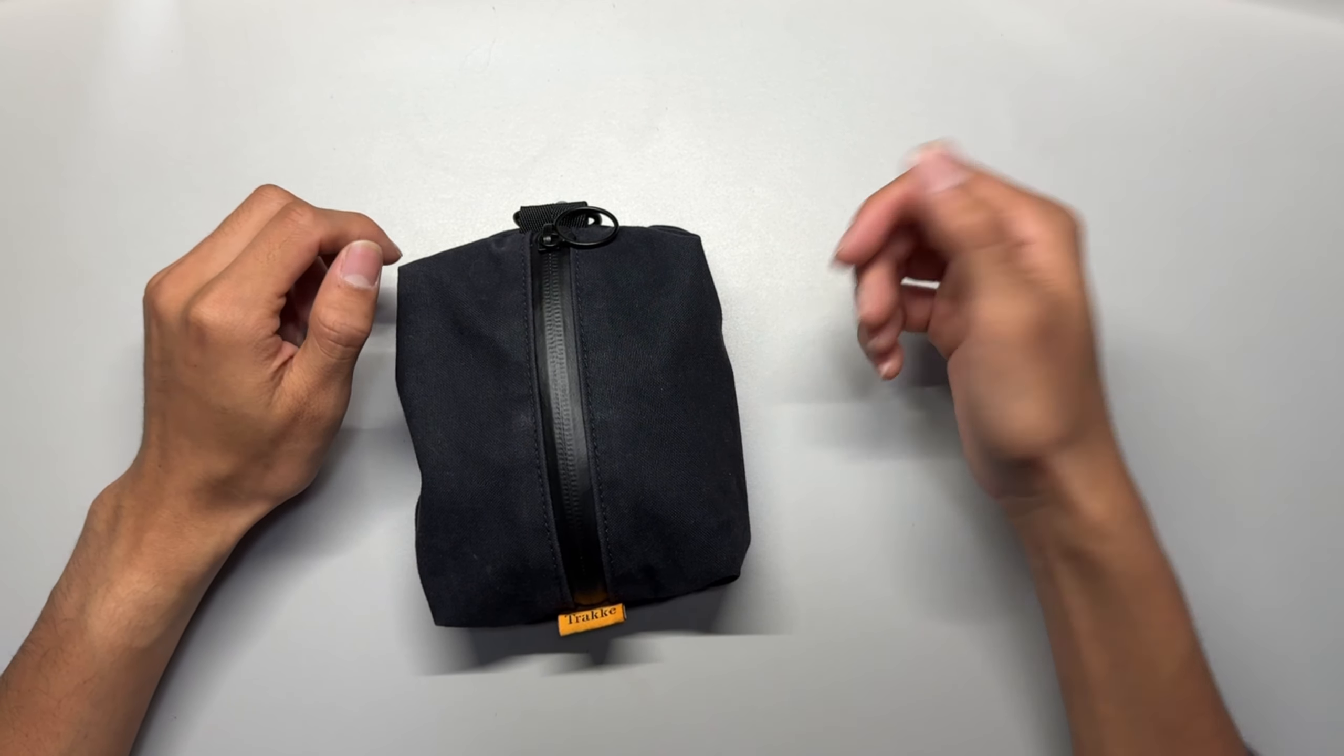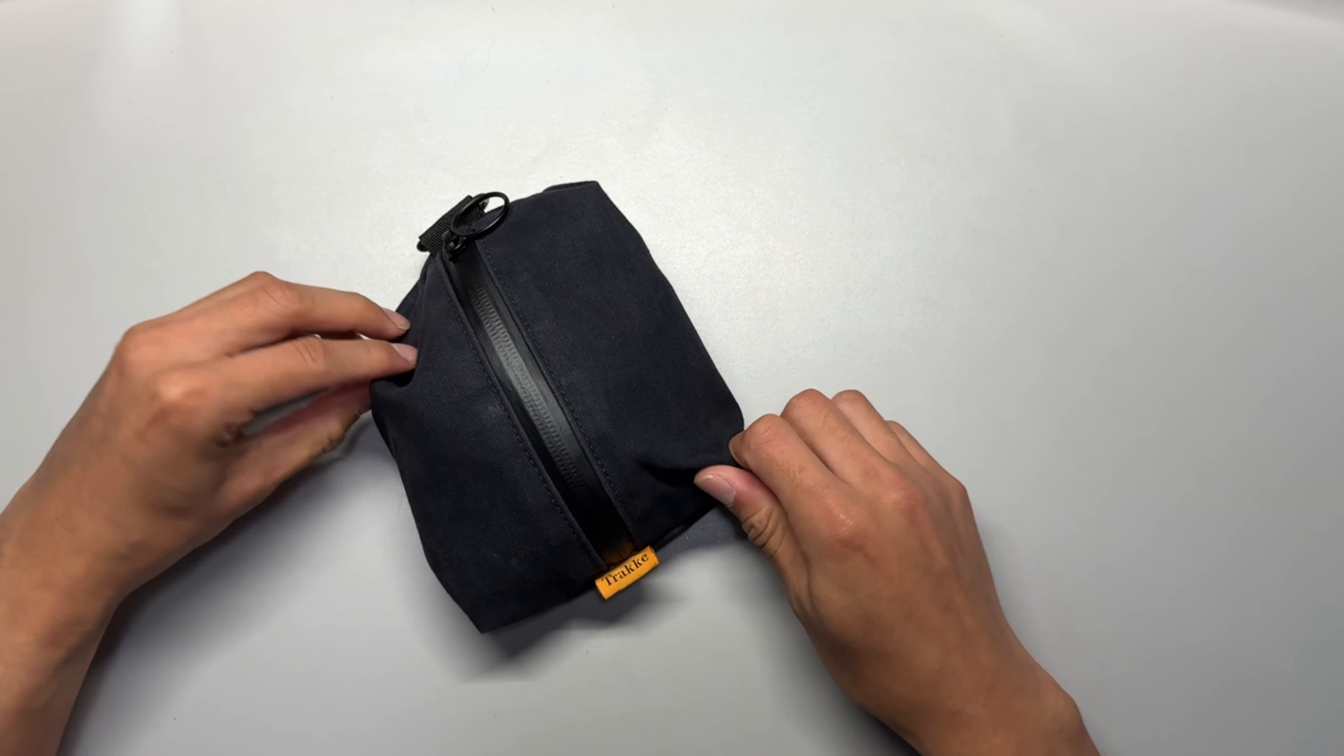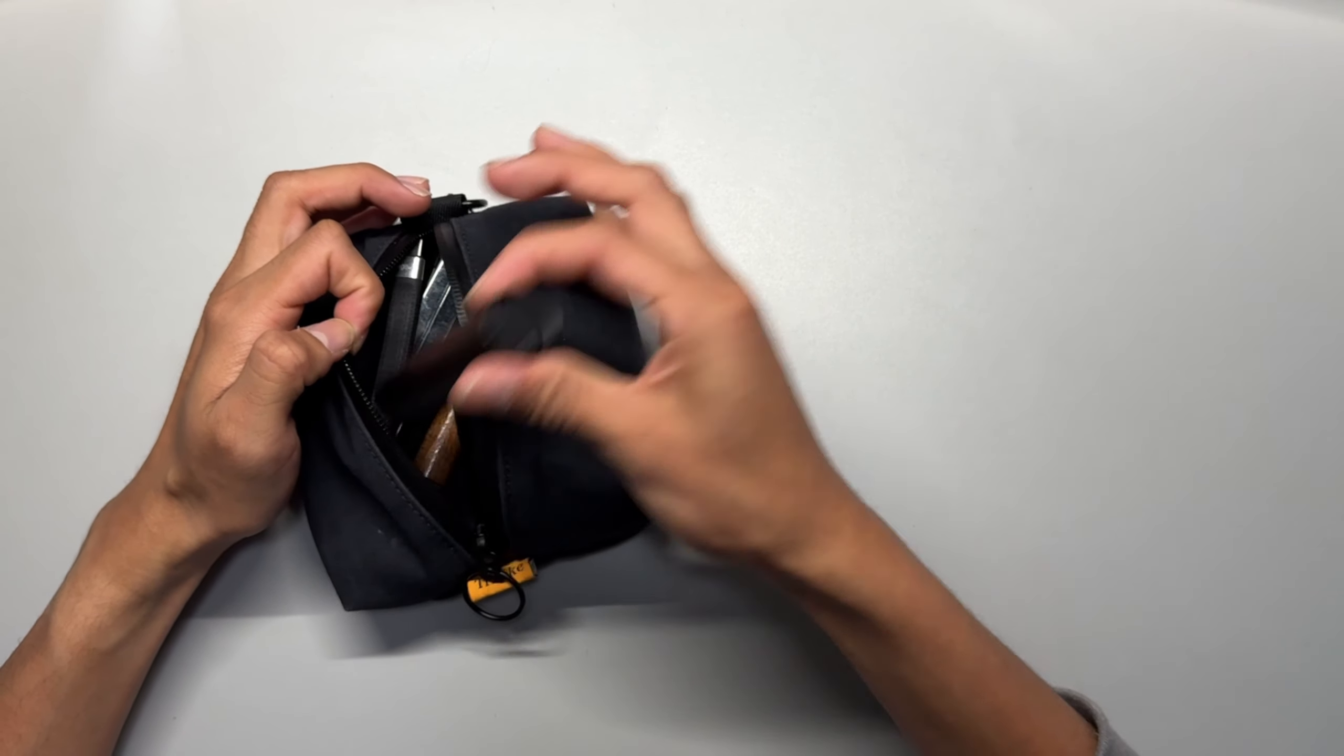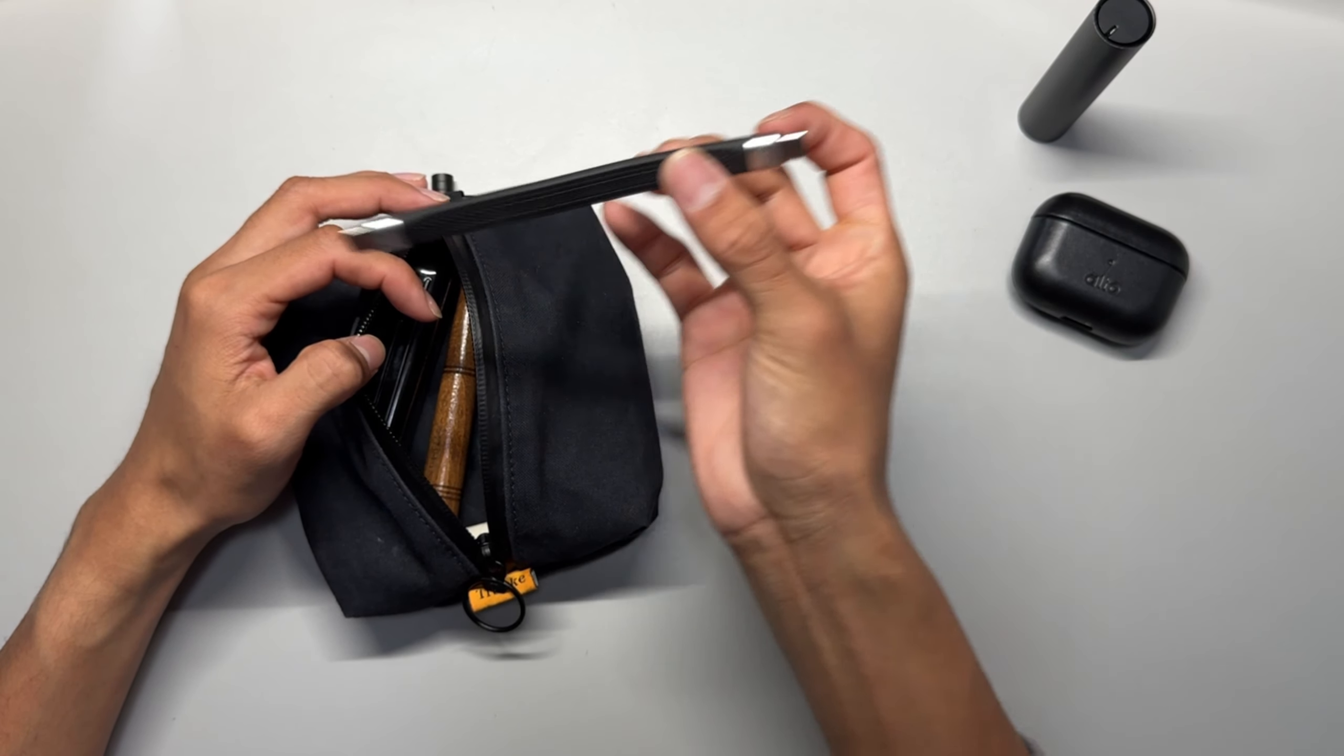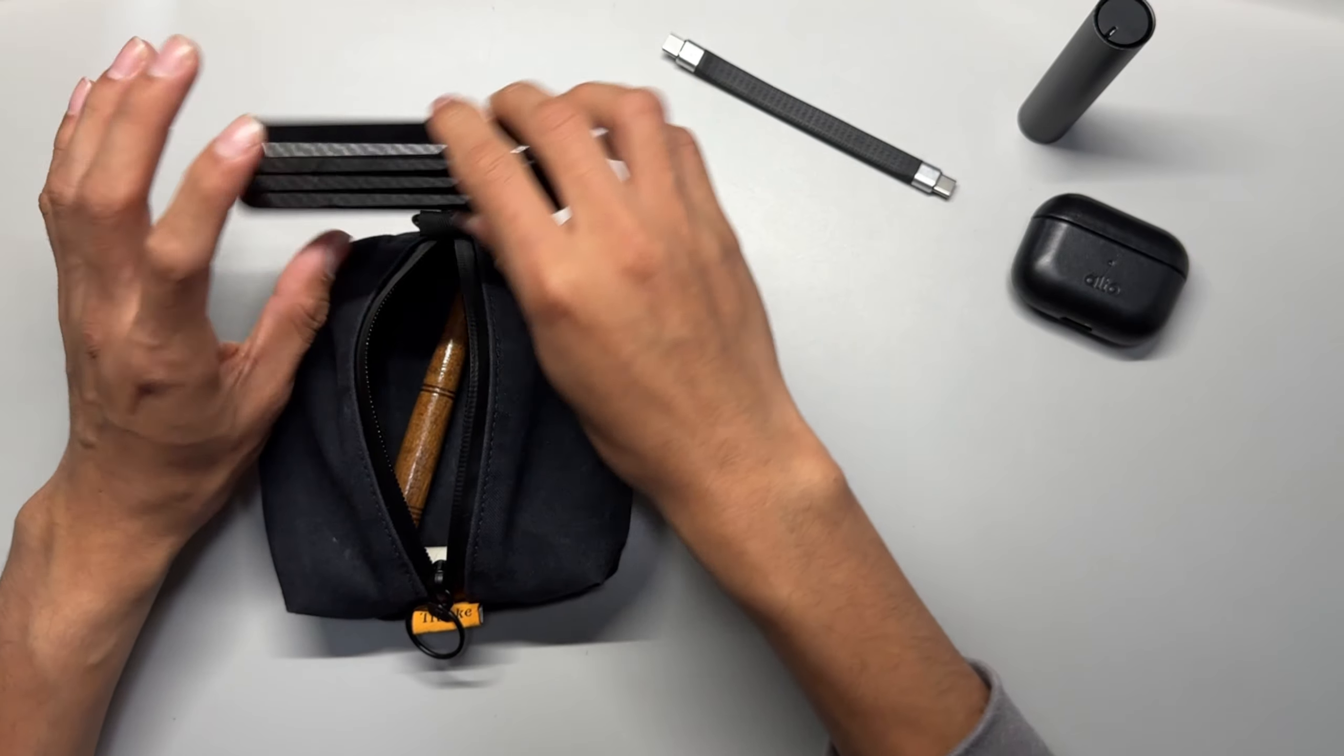Let me show you what I keep inside. You can obviously fit more stuff inside as you can see there's still some room. I carry a little floss, AirPods of course, Type C to Type C cable, and then the battery bank for it. This is a 5000 milliamp.